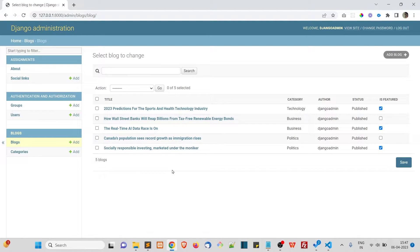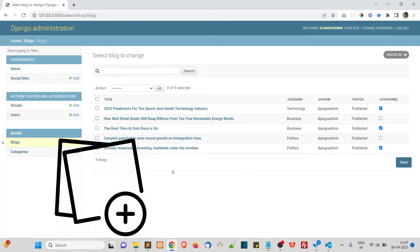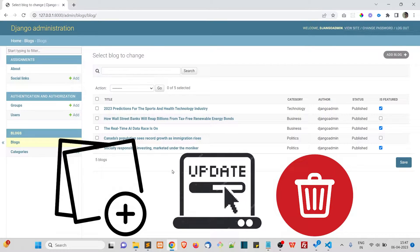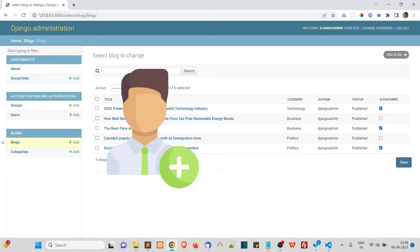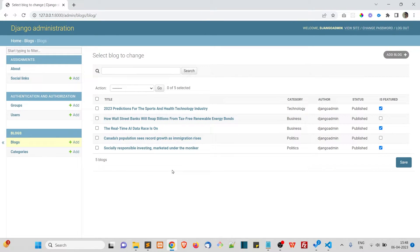To overcome this problem, Django comes with a default authentication and authorization system. We are going to create some users to manage blog posts — adding, editing, and deleting posts. We don't want to give them access to adding or deleting users. The only permissions we give to editors are for managing categories and posts.